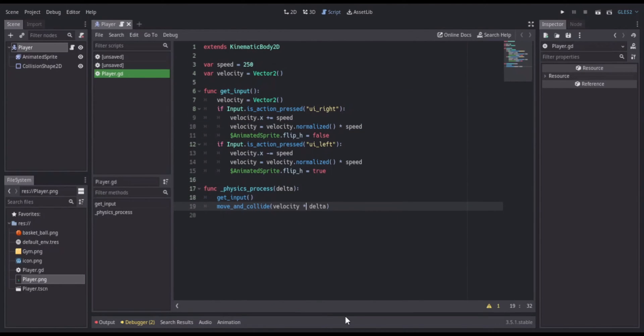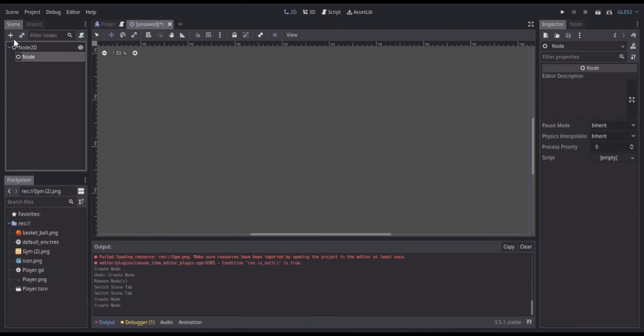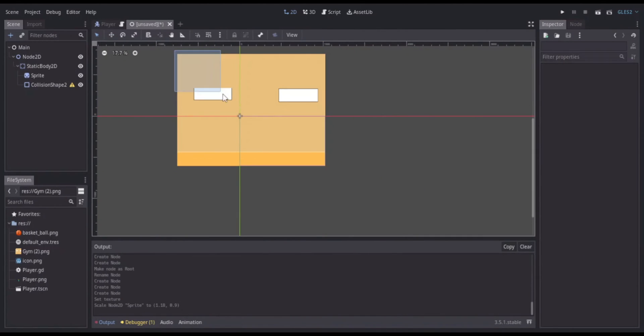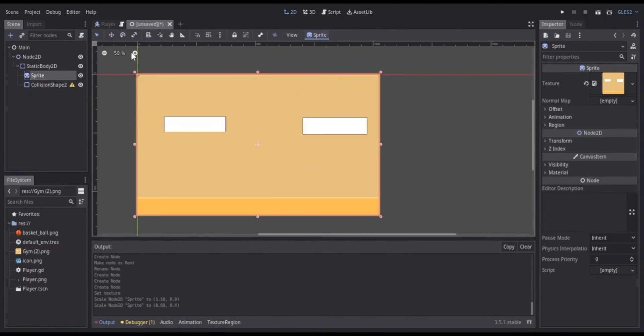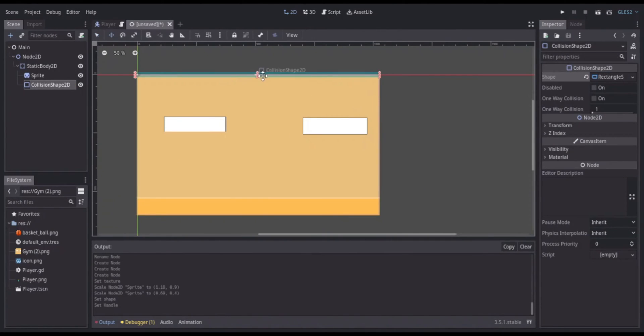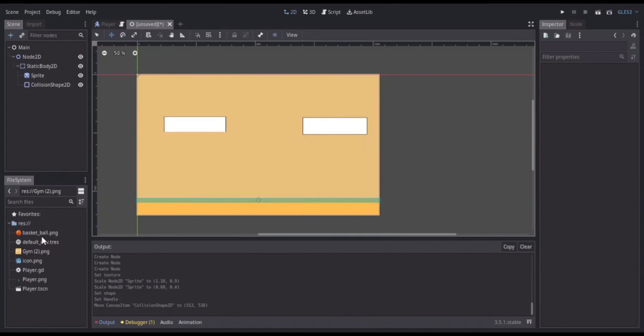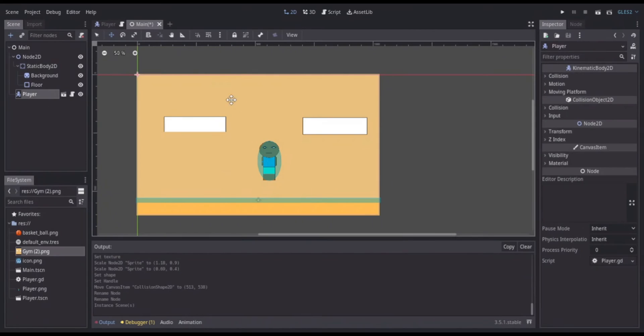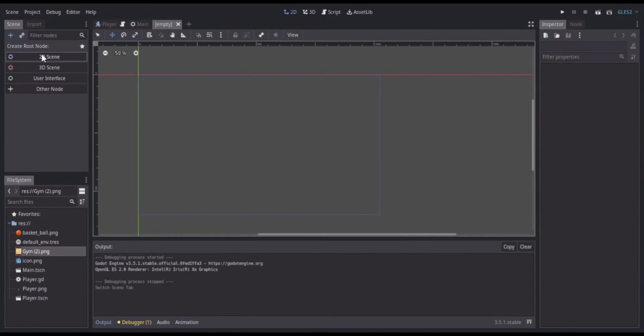Afterwards I started working on the main scene or the gym area. I added a static body and then a collision shape for the ground or the floor, and then I instanced my player into the scene.